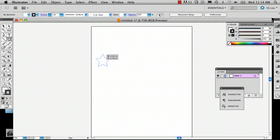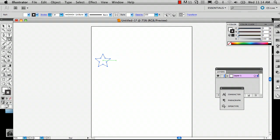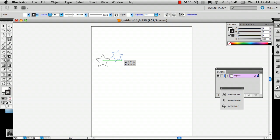And the cool thing about the star tool is when you're dragging like this you can push the up arrow and it'll add another little triangle, and it'll continue to add triangles if you want all sorts of different star shapes. Just a little fun tidbit for you there.